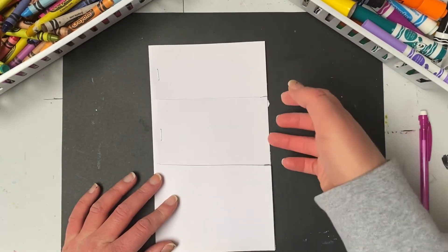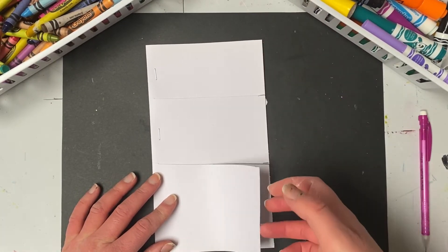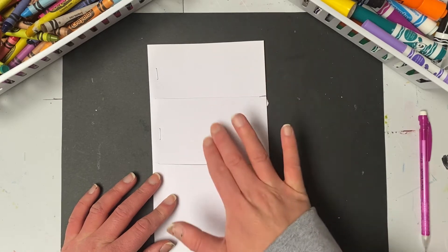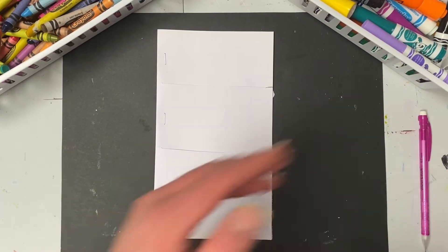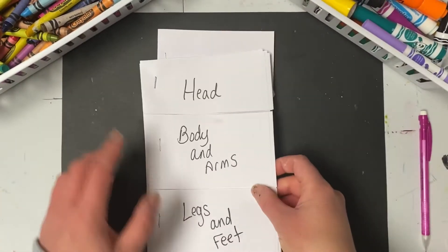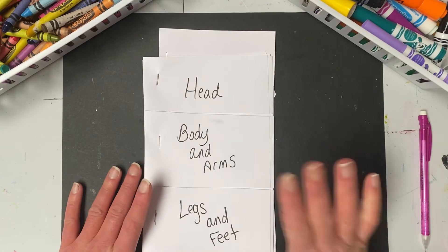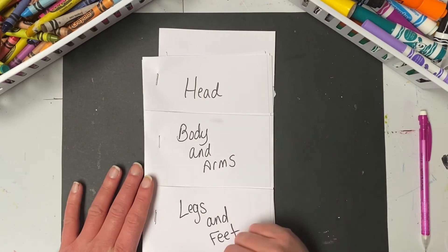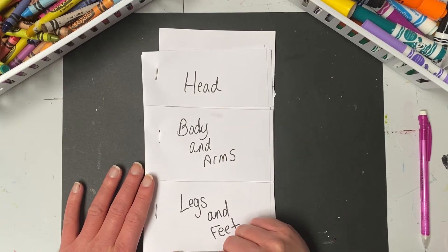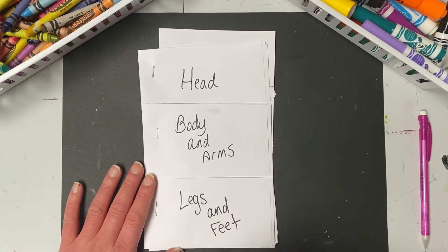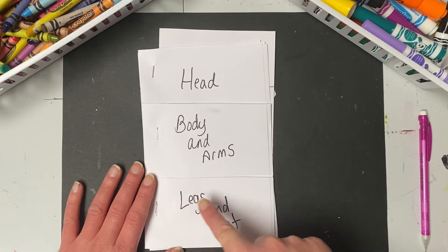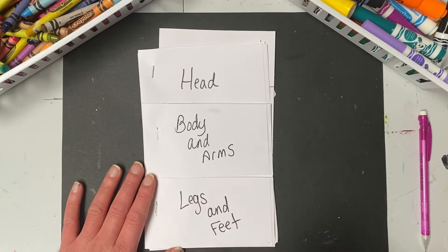So you have three sections to your flip book. One, two, three. Top, middle, bottom. The top of your flip book is going to be for the head of your robot. The middle section will be for the body and the arms. And the bottom section will be for the legs and the feet.